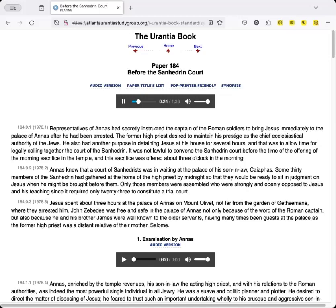The former high priest desired to maintain his prestige as the chief ecclesiastical authority of the Jews. He also had another purpose in detaining Jesus at his house for several hours, and that was to allow time for legally calling together the court of the Sanhedrin. It was not lawful to convene the Sanhedrin court before the time of the offering of the morning sacrifice in the temple, and this sacrifice was offered about three o'clock in the morning.